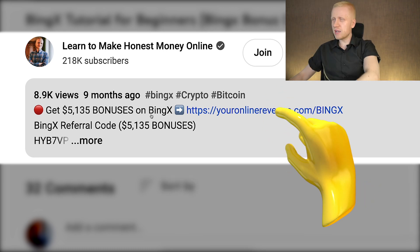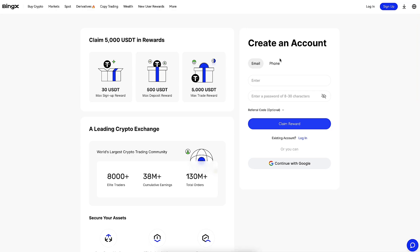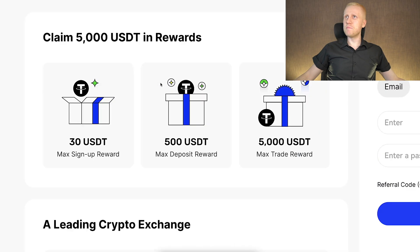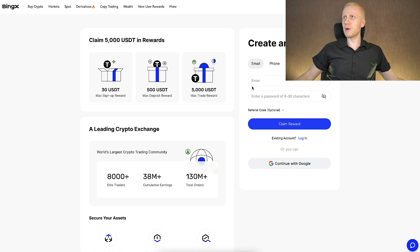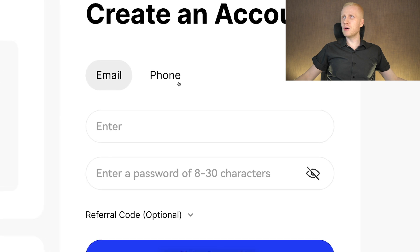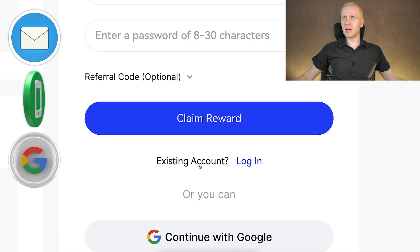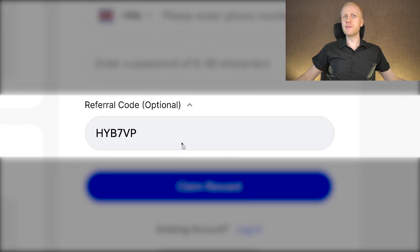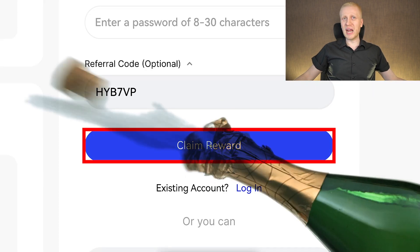When you click my link below the video, you will land on the BingX registration page where you can create your free account and get massive welcome bonuses, as you can see right here. You can create your free account using your email address, phone number, or Google account. My referral code has automatically been added so you can simply click here to claim your reward.